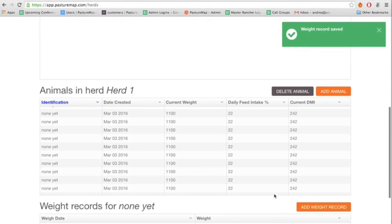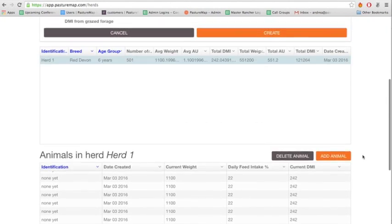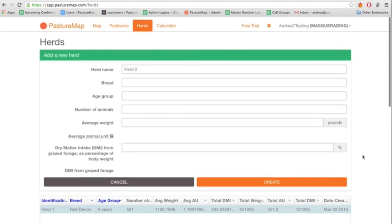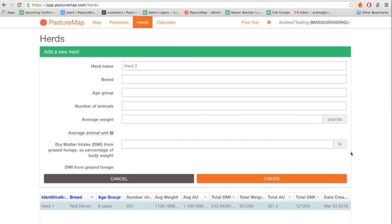Now your herd is created. Next, you can track their movements in the paddocks. Click on the Paddocks tab on the top.